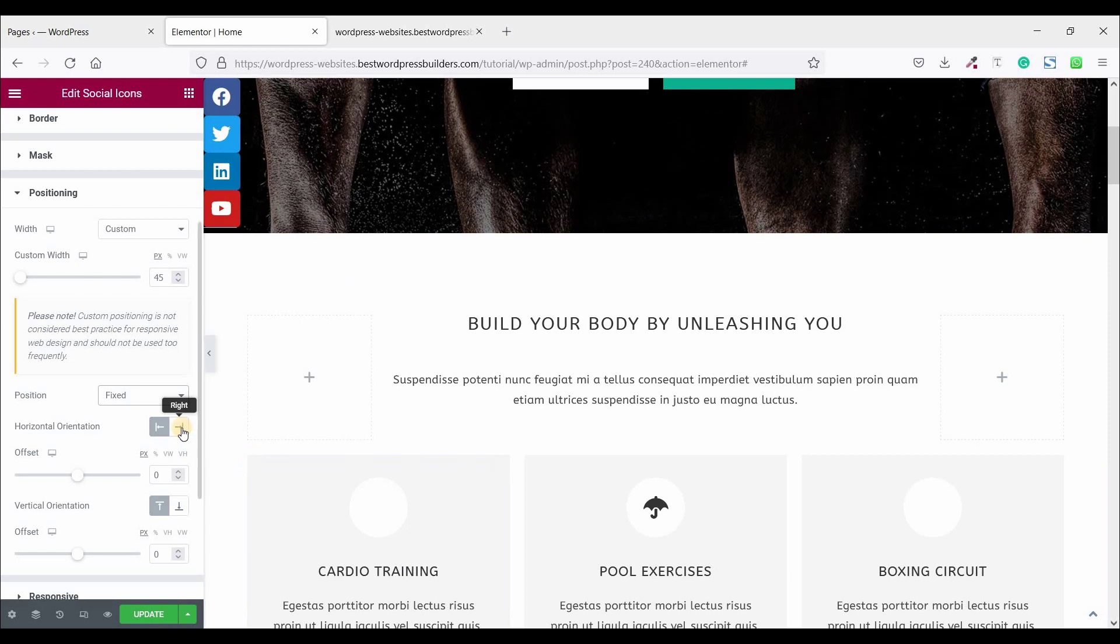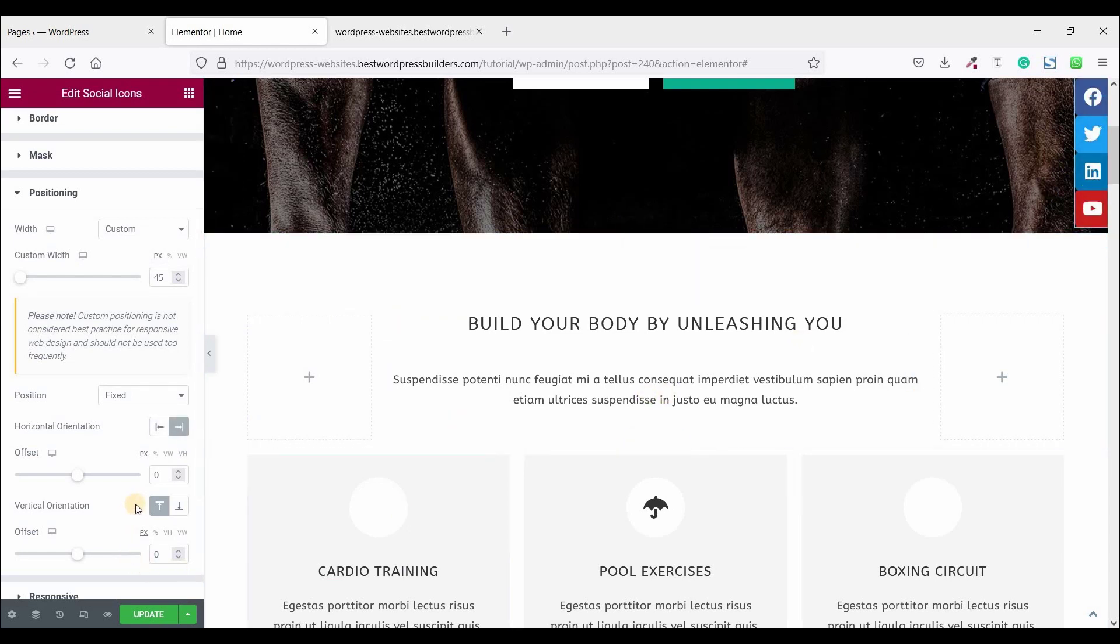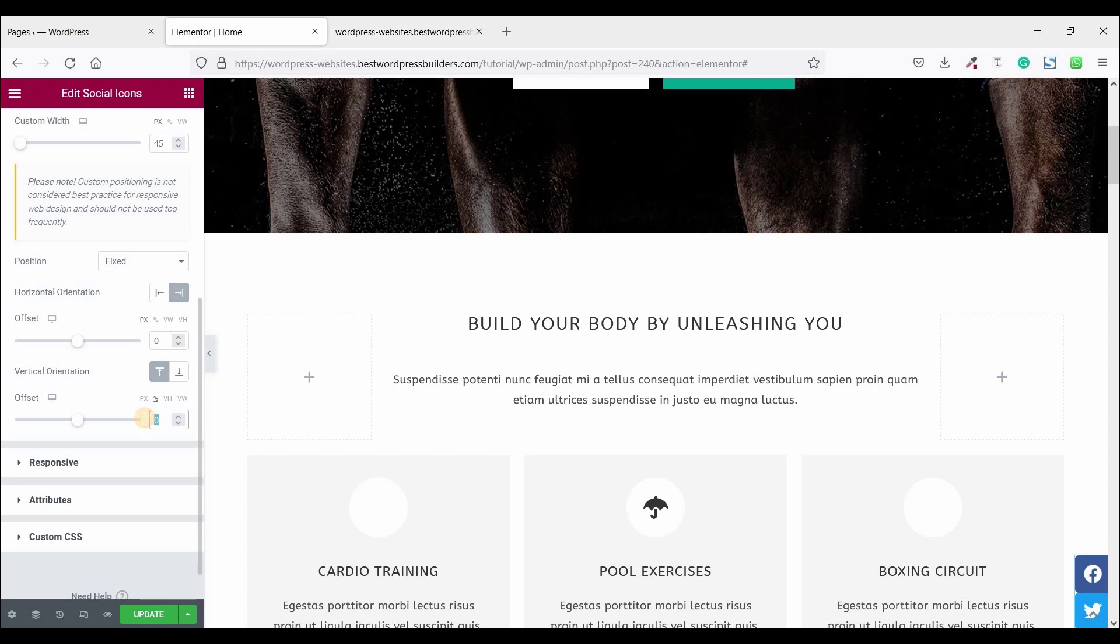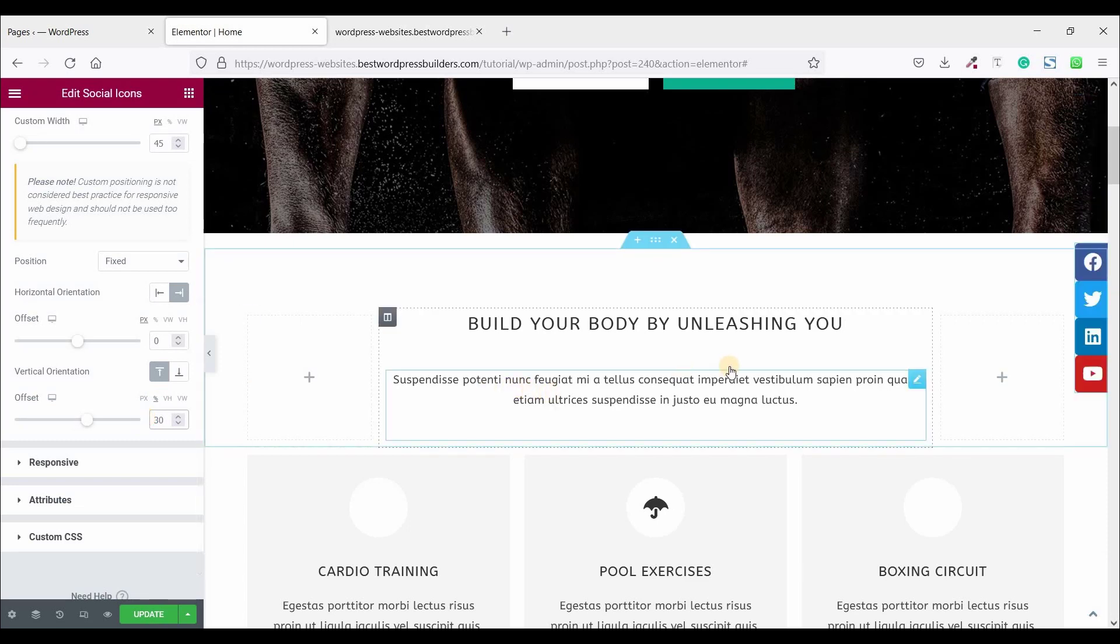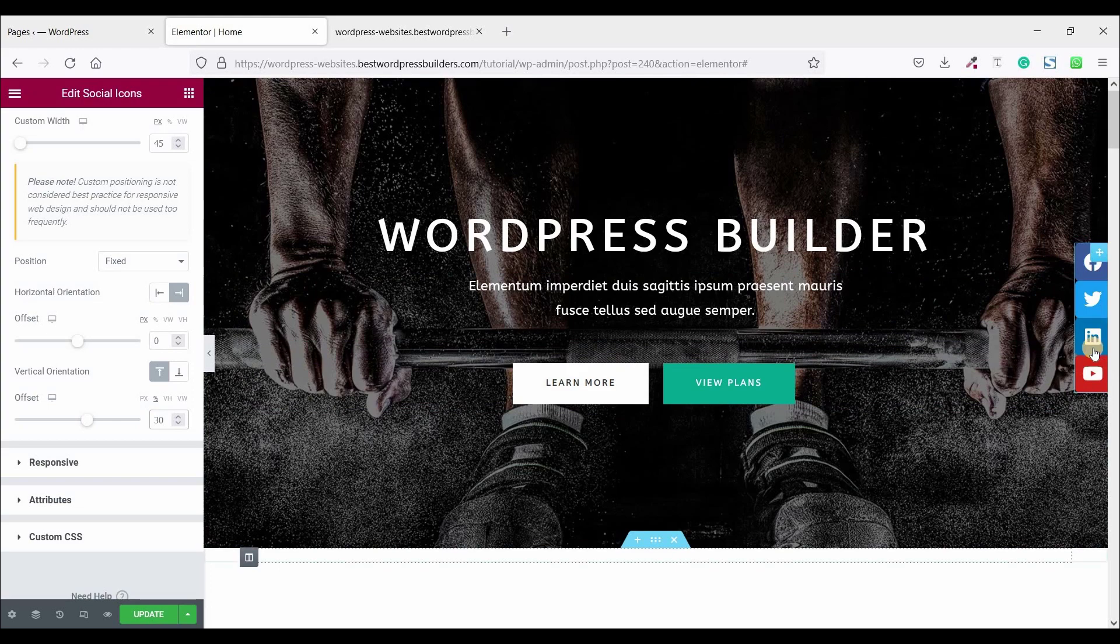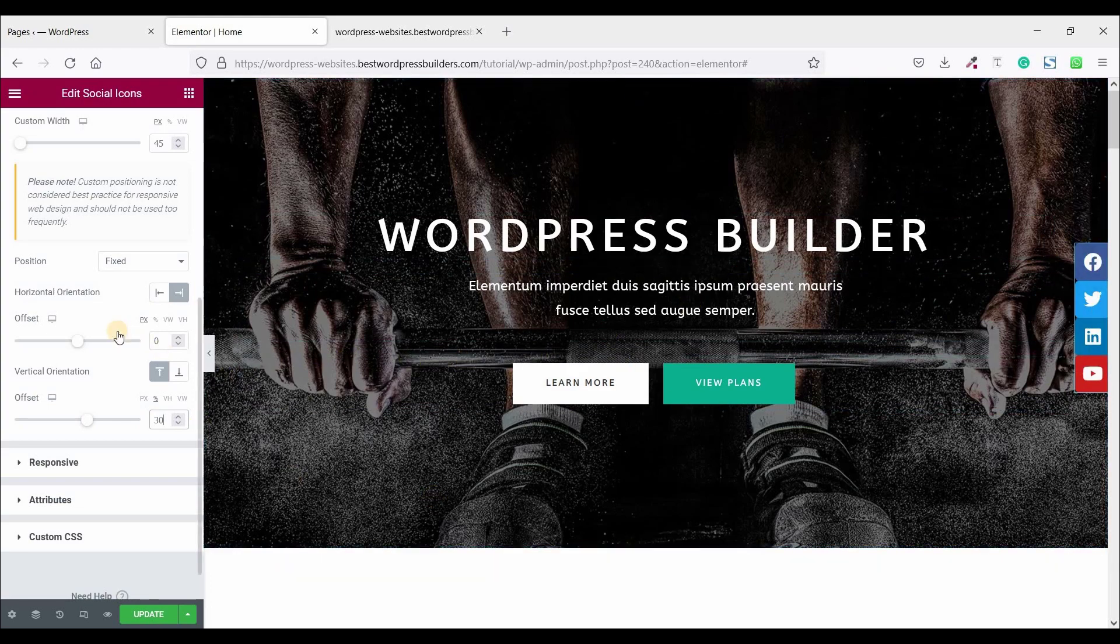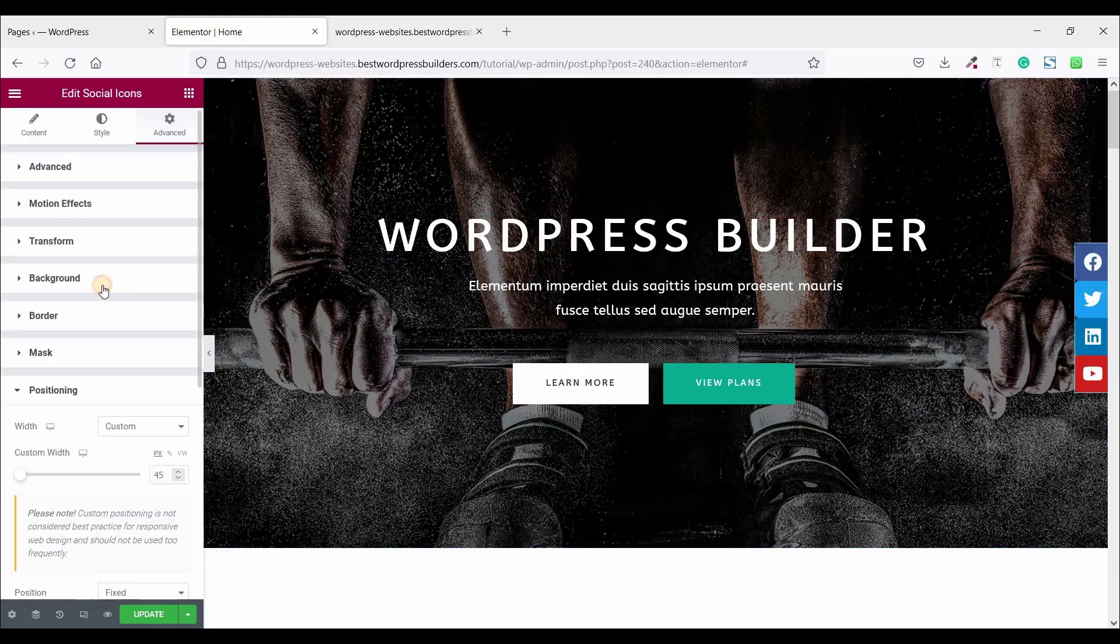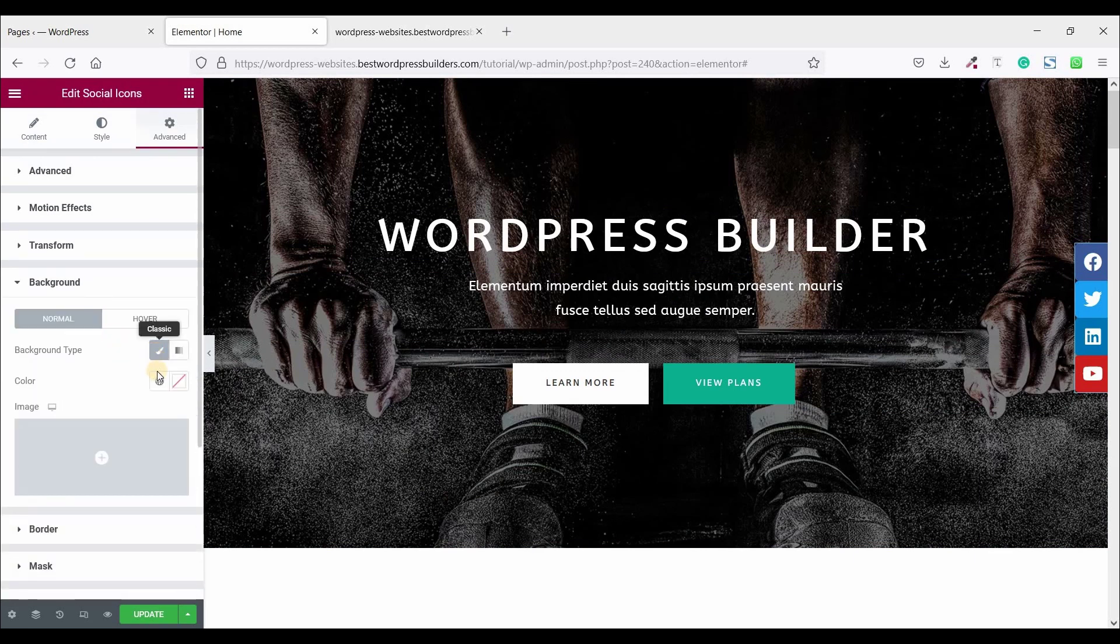Not social sidebar in left position, so make it right. Just click on right and social sidebar should be right. Set the vertical orientation and just click on this percentage and set it 30. Now looking good.